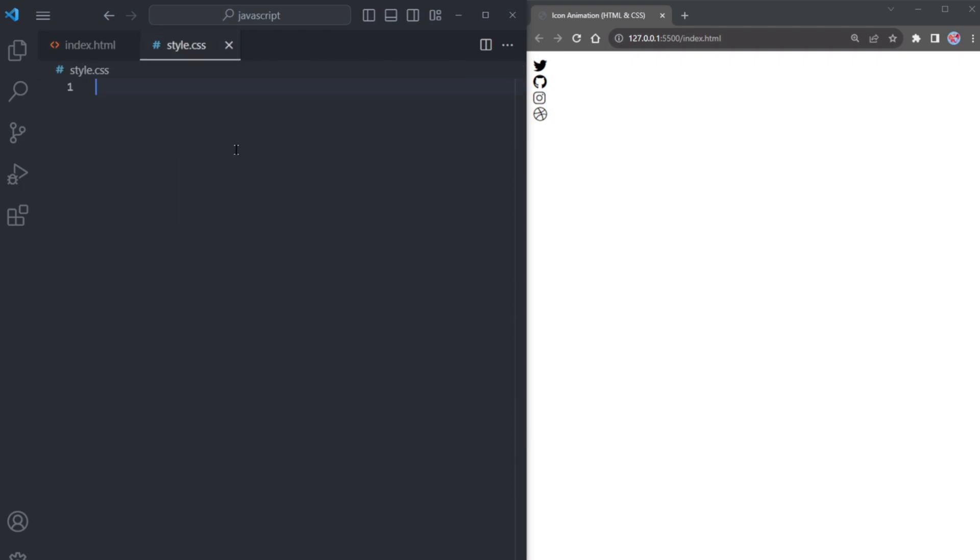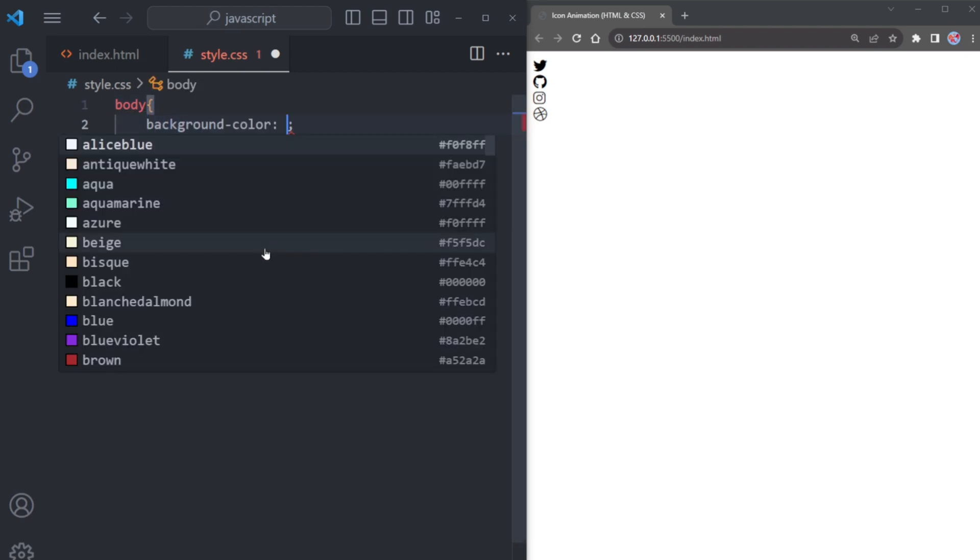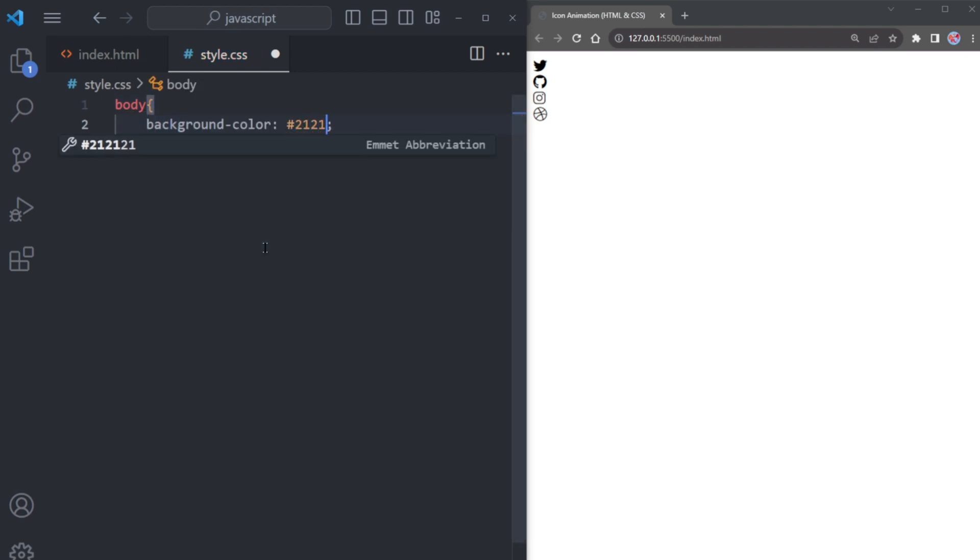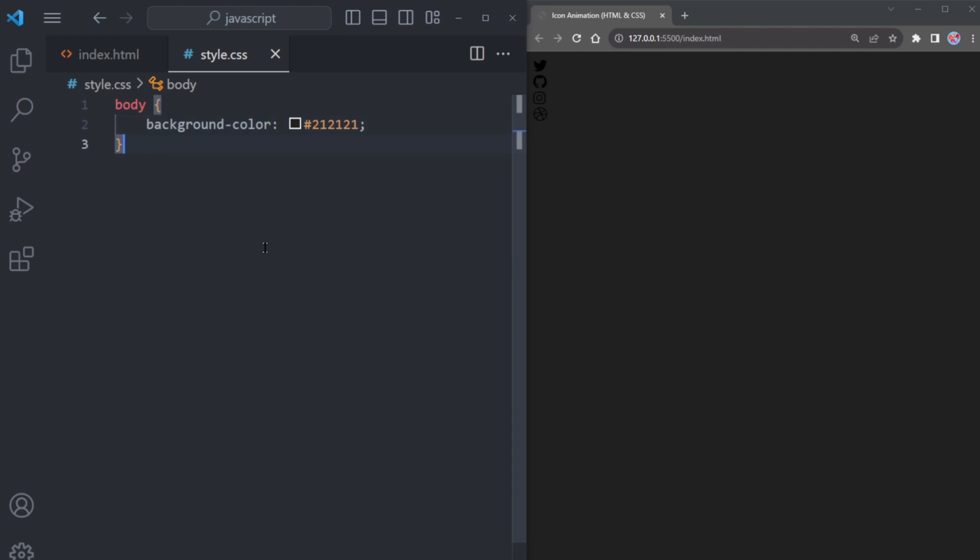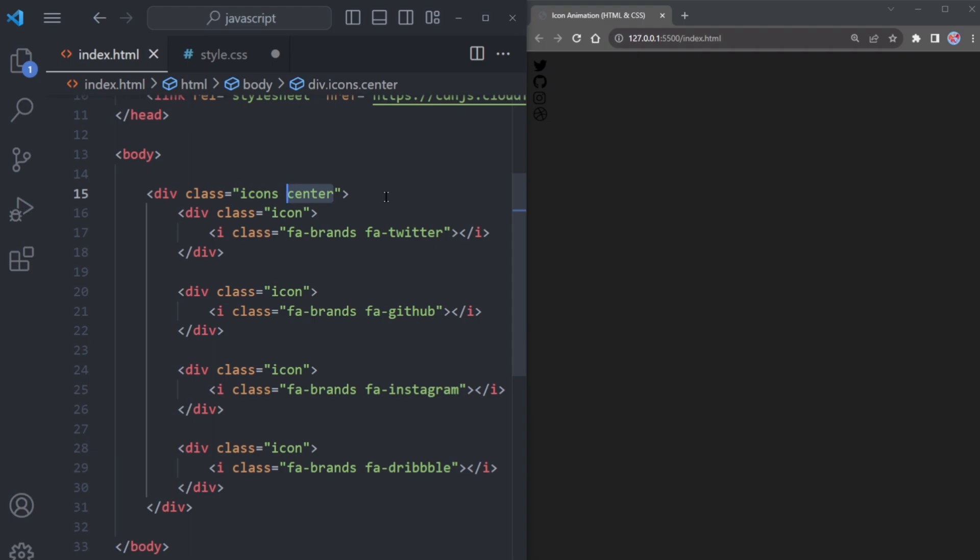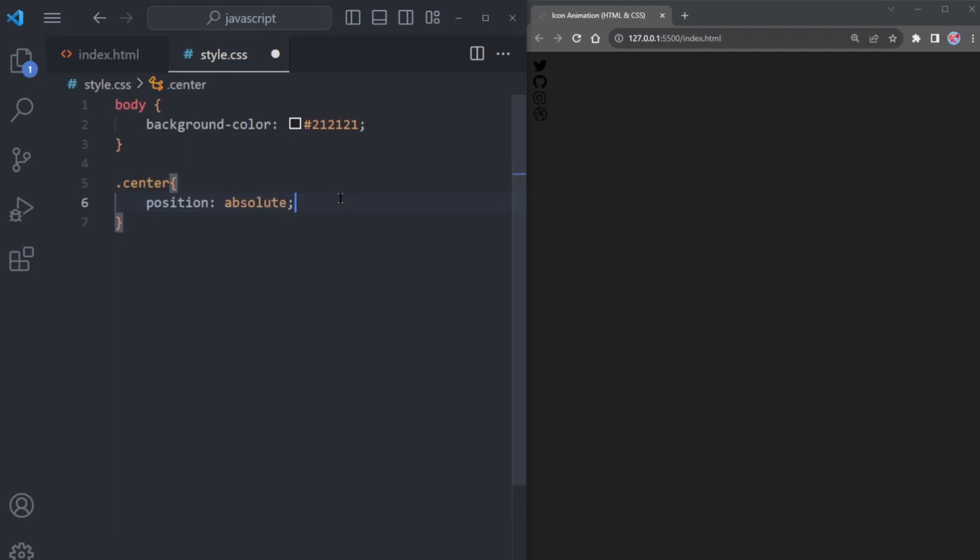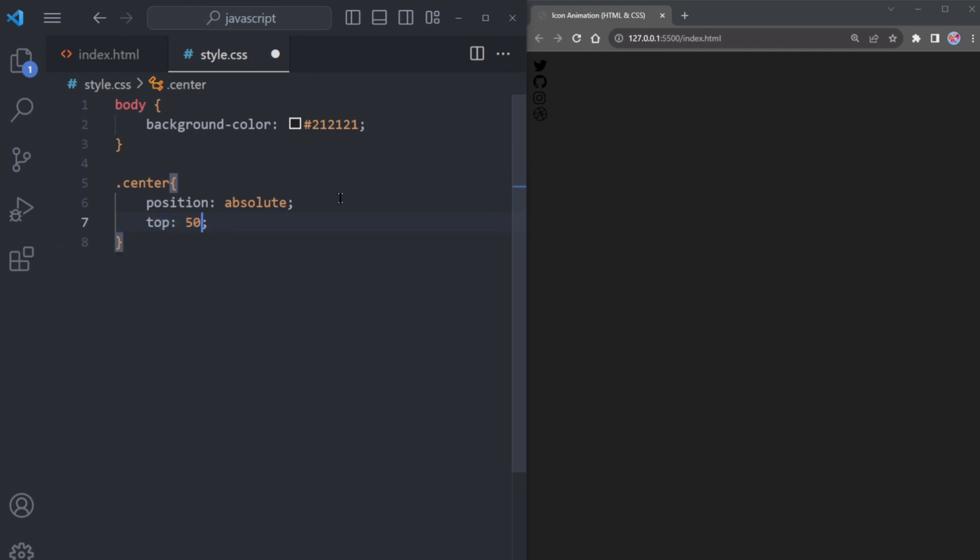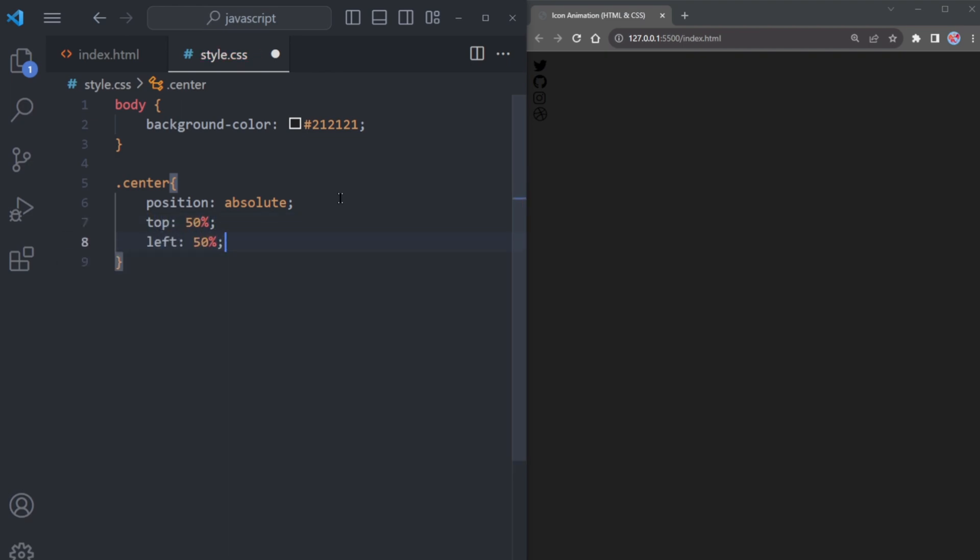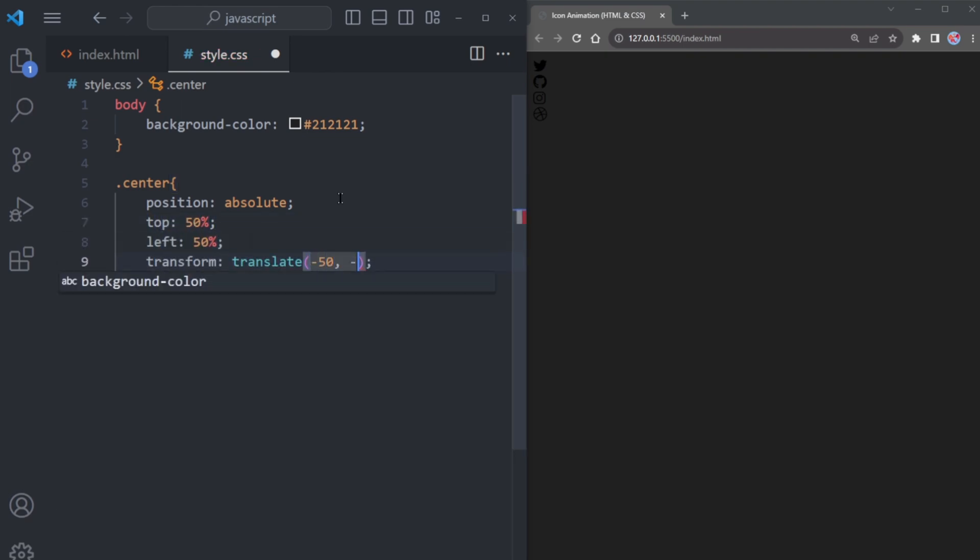Let's proceed to the CSS file. If you are anything like me and might have a soft spot for the dark color, let's make the background color of the body black. Now to ensure all the icons are centered on the page, copy the center class and paste it right there. We will set the position to absolute with both top and left at 50%.